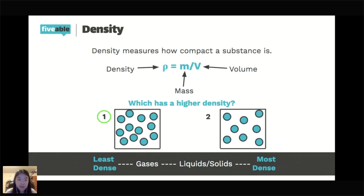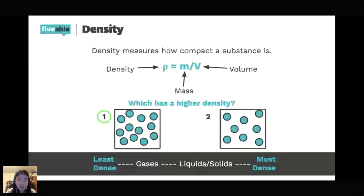Looking at the bar at the bottom comparing density across states of matter: gases are least dense because they take up the entire volume of the space, so volume increases while mass stays the same, decreasing density. Solids are usually more dense than liquids, but there are exceptions. For ice and water, for example, water in liquid form is actually more dense than ice — ice forms hexagonal bonds that expand the structure, making solid water less dense than liquid water.